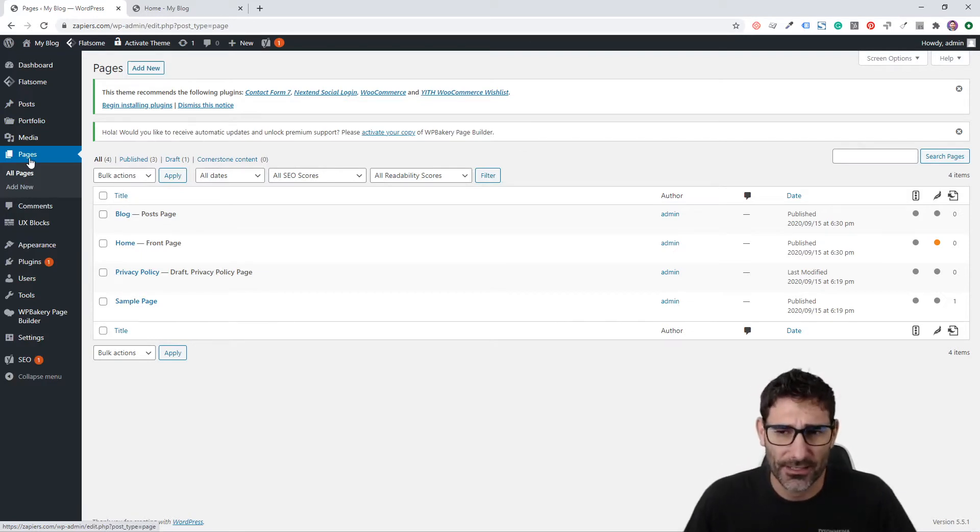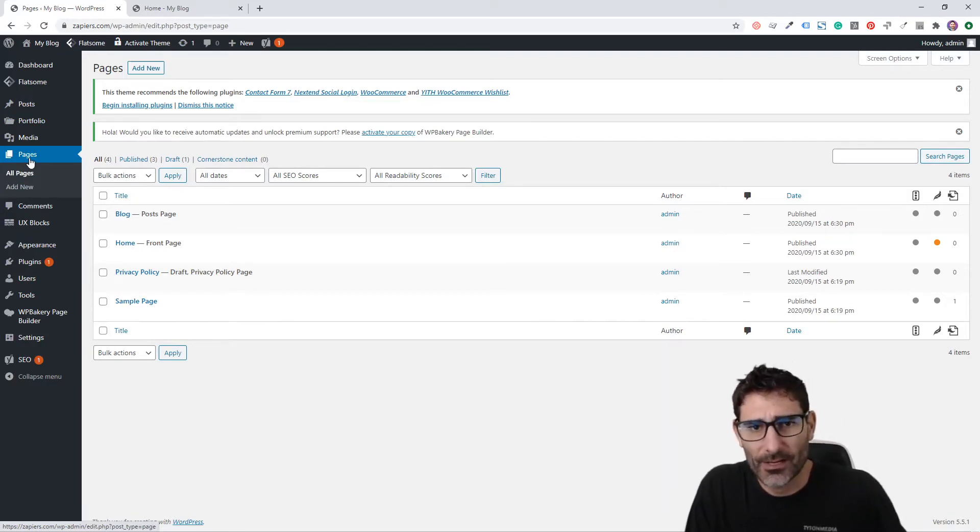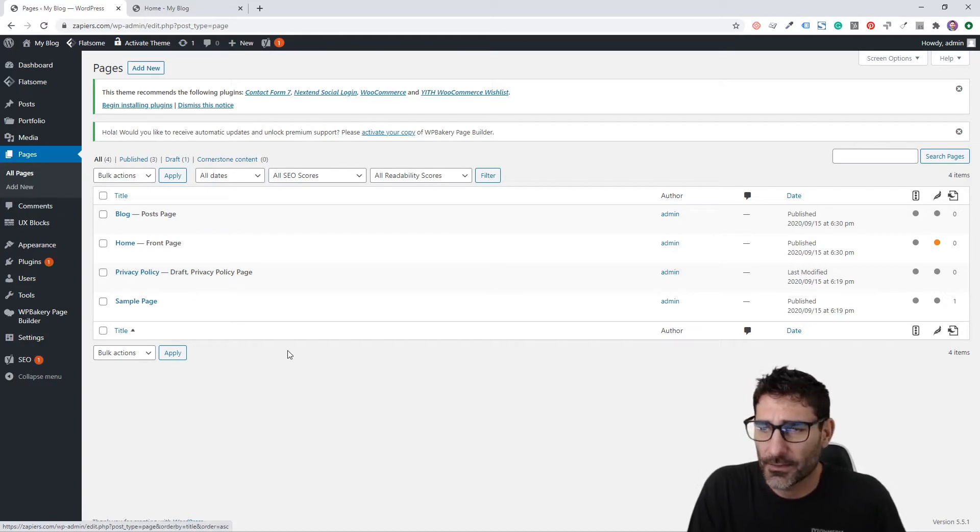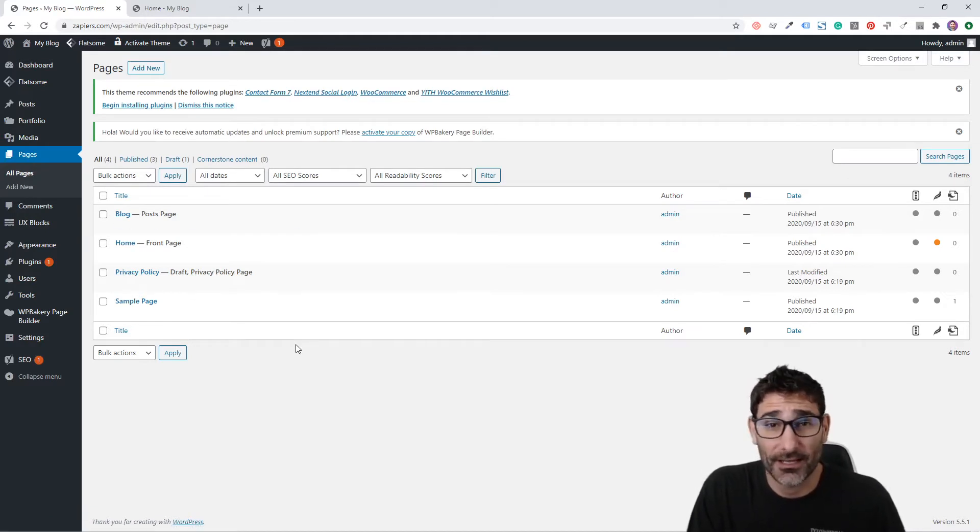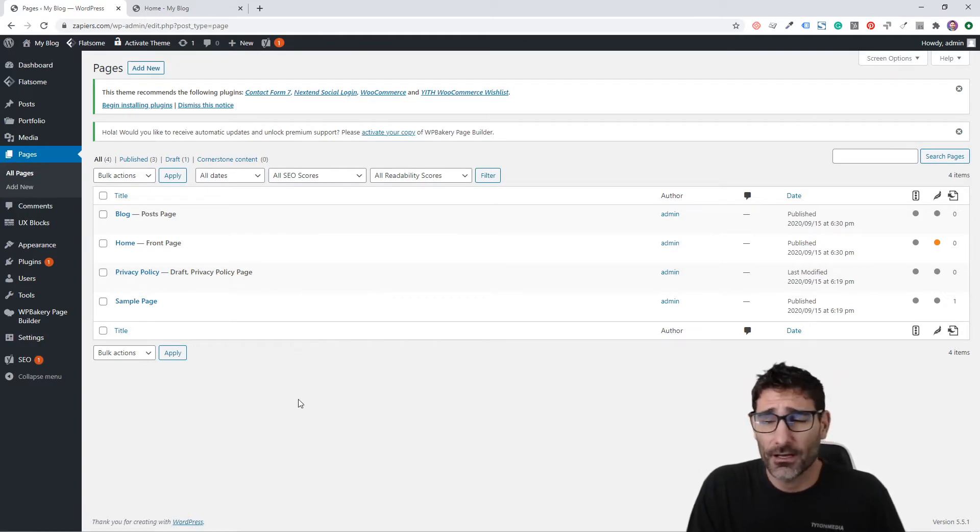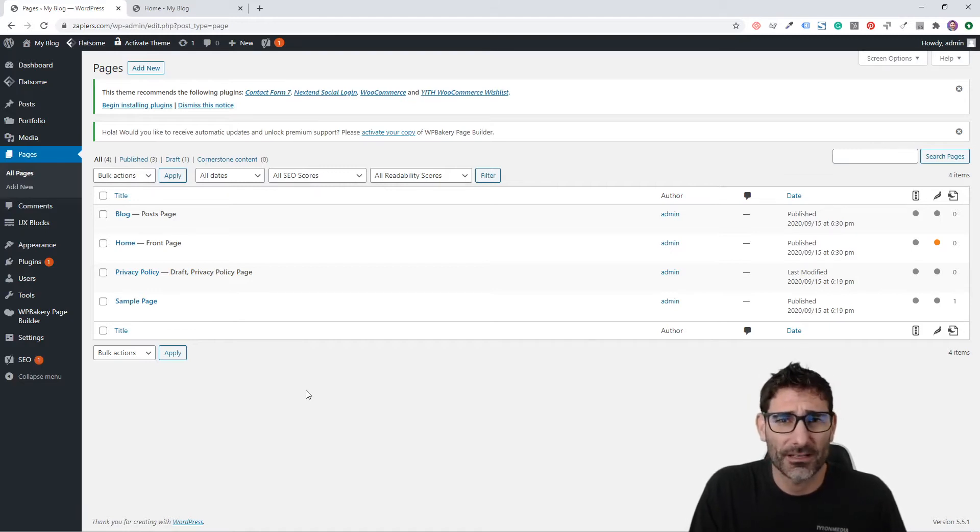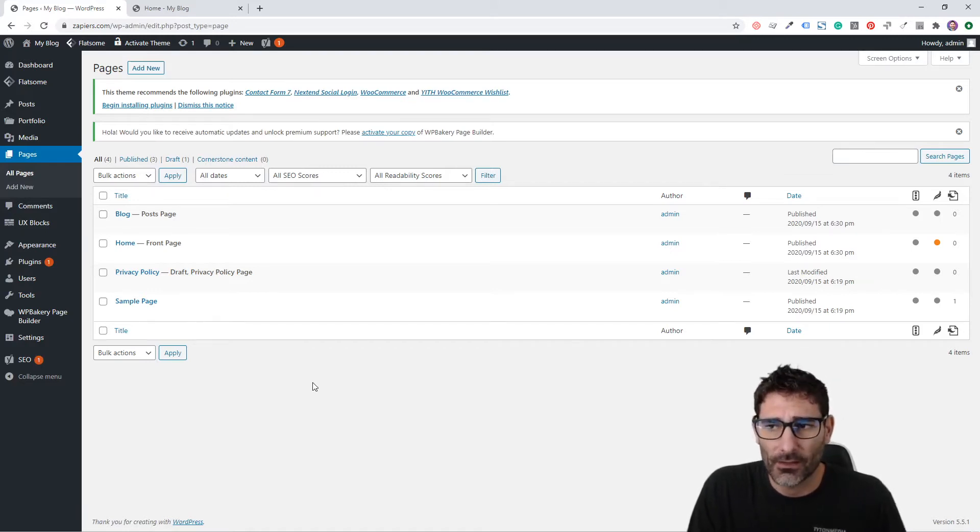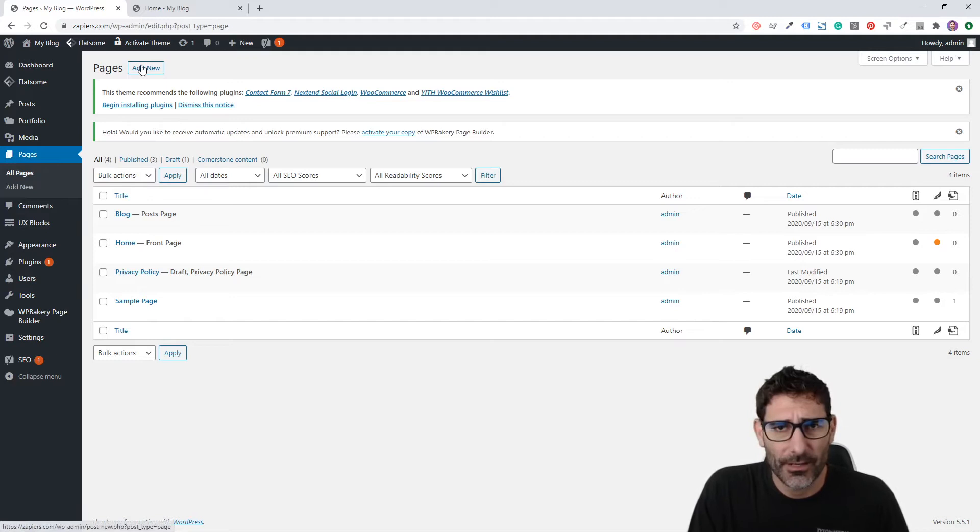Your pages are going to be your About Us page, your Contact Us page, your Home page, etc. In this one we're creating an About page. In the next video, I'll show you how to create a Contact Us page with a form so people can easily contact you online. Click Add New.